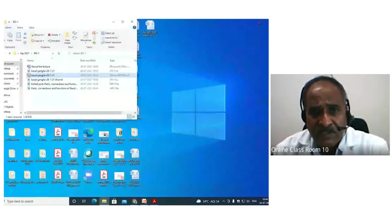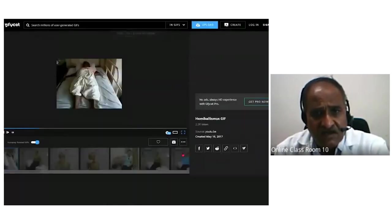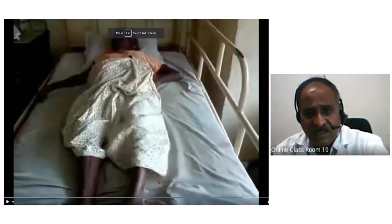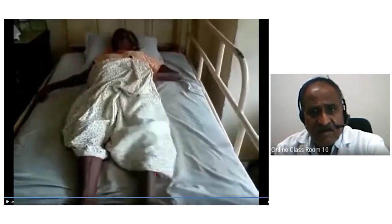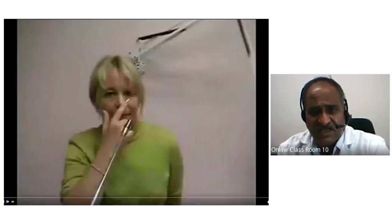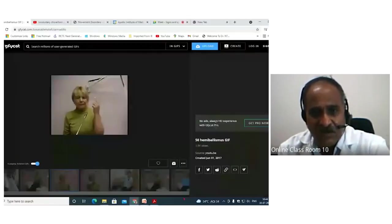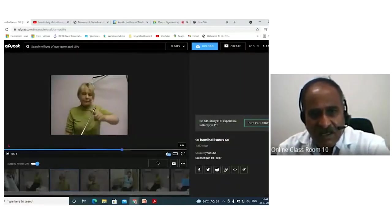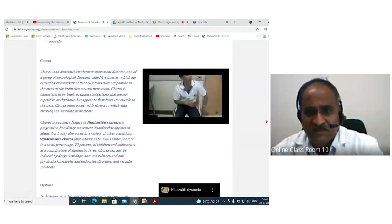Here are some hemiballismus movements — you can see that the patient is continuously throwing this limb and this limb; these are hemiballismus motions. Here is another example — these are ballistic hemiballismus motions on one side. This is also choreic motion — you can see the individual's continuous disordered movements.